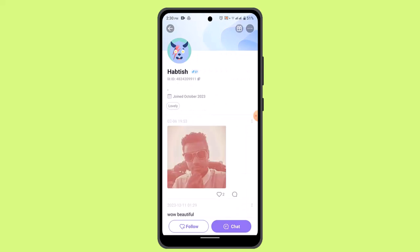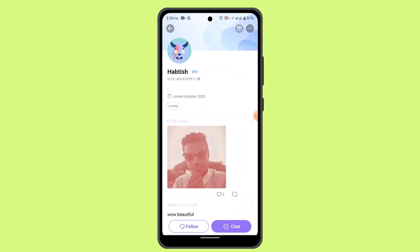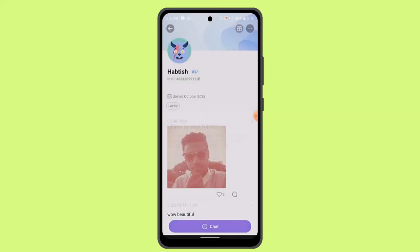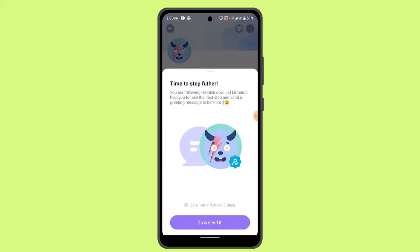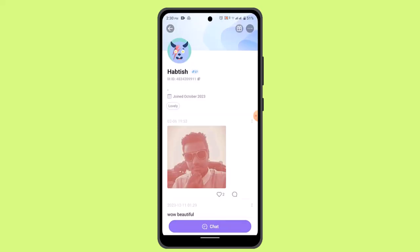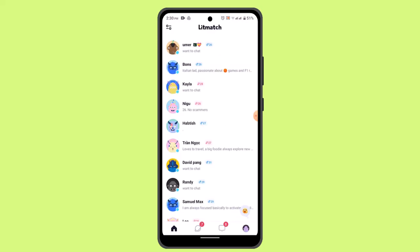Tap the follow button located right at the bottom and the user has been added. All you have to do is just wait for the other user to respond, and then you can start a conversation.